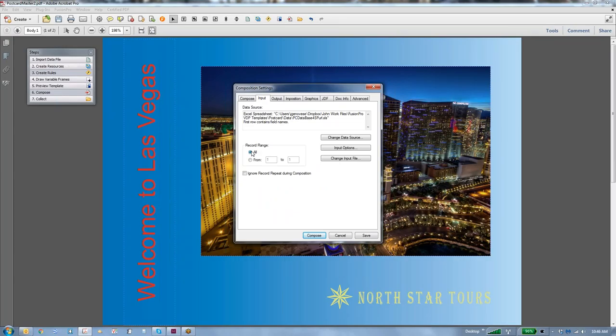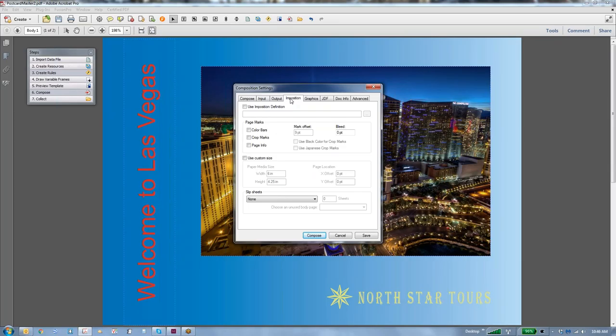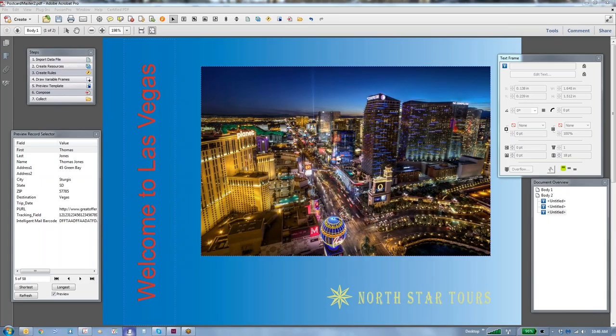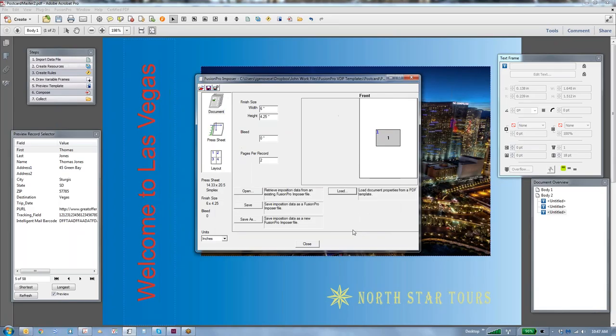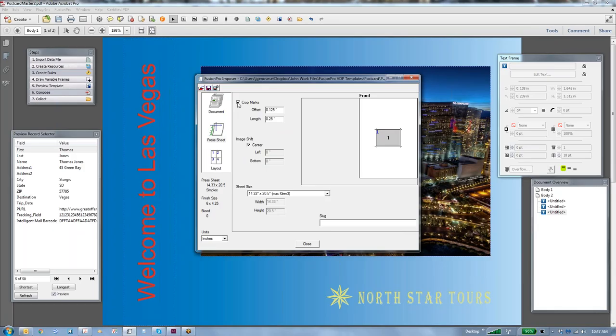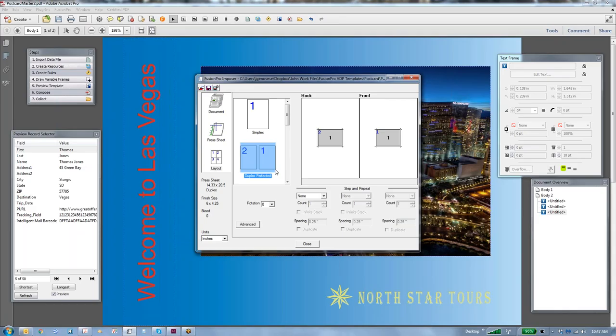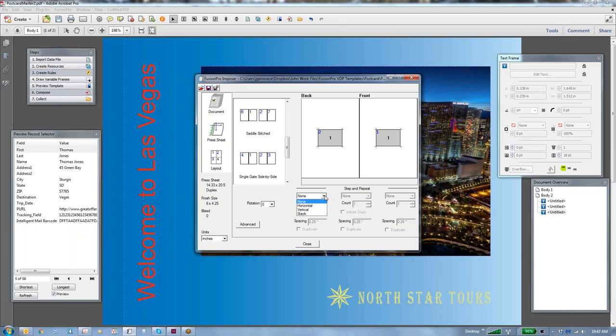For the input, we're going to do all of our records versus a subset. One thing that we do want to consider, though, is do we want to do an imposition? So let's go ahead and create an imposition. We're going to cancel this screen and start up our Fusion Pro Imposer product. This comes with the application. We're going to say load. We're going to point to the document that we're working on, the Postcard Master. It now knows that it's six by four and a quarter. It also knows that there's two pages per record. That's a front and a back.